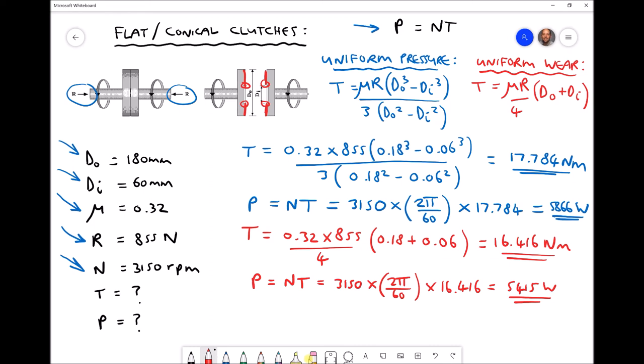So what we've seen is: when the clutch plate is new and we use uniform pressure theory, we can transmit 17.8 newton metres of torque equating to a maximum power of 5866 watts. When that clutch becomes worn and we use uniform wear theory, the maximum torque drops to 16.4 newton metres equating to a maximum power of 5415 watts. We can see that when the clutch is worn, the torque and power that we're able to transmit is significantly reduced.